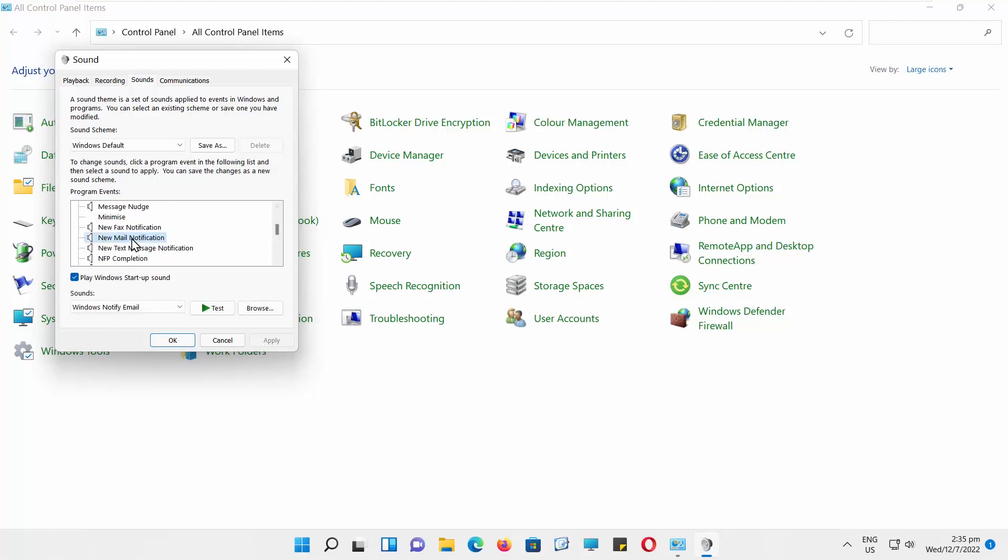You can click on the Test button to listen to the sound. You can choose the sound from the drop-down list next to the Test button.